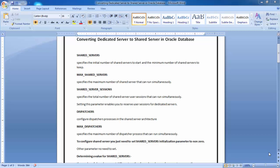Let's see practically how to convert a dedicated server to a shared server in Oracle database. First, we will discuss a few of the parameters. The first parameter is shared_servers, which specifies the initial and minimum number of shared servers to start. When you want to configure shared servers, you need to keep this parameter to a non-zero value like 1, 2, 3, 5, 10, 20, 50, or 100.